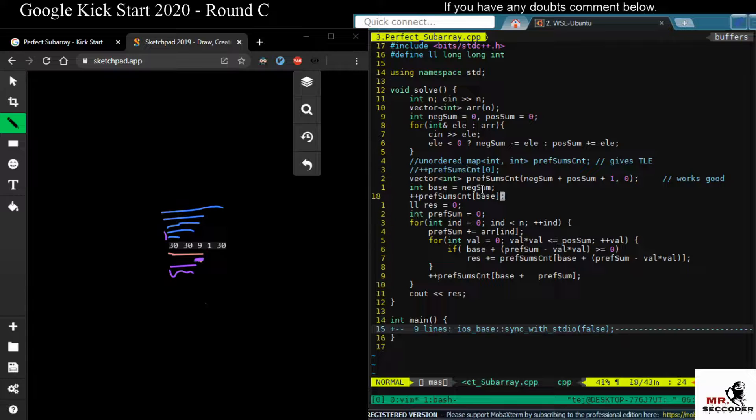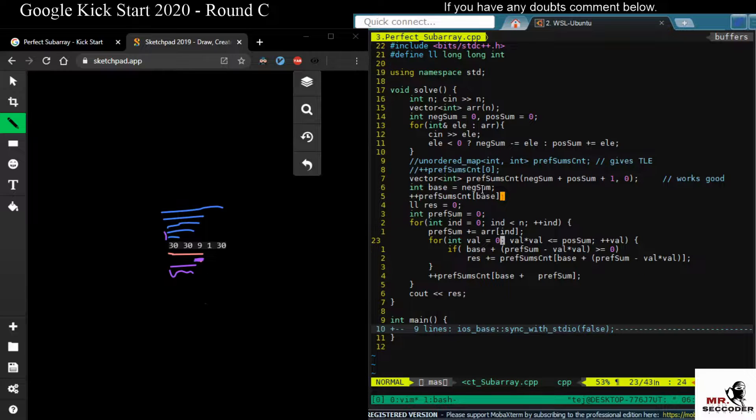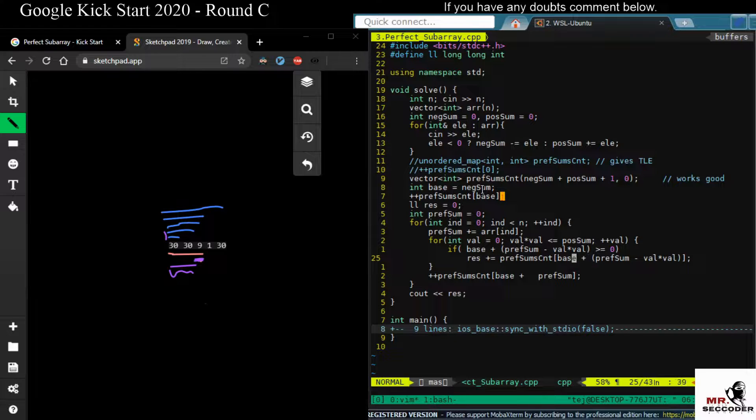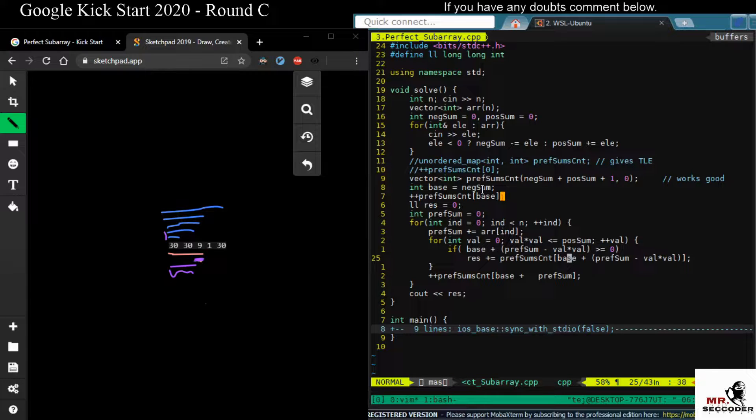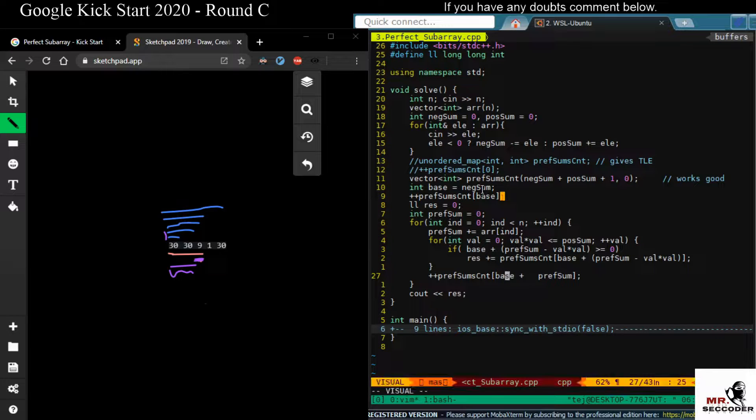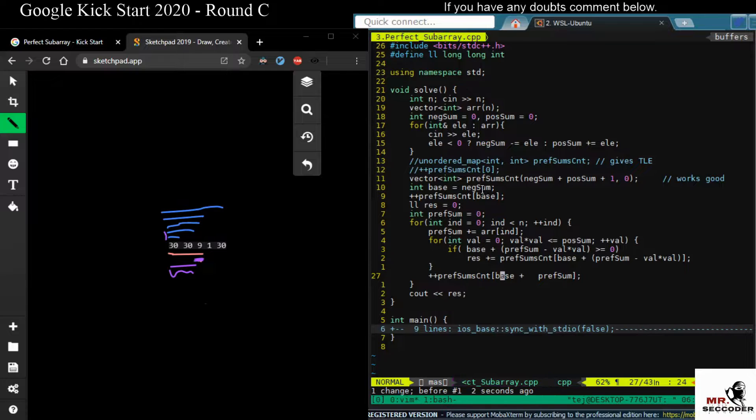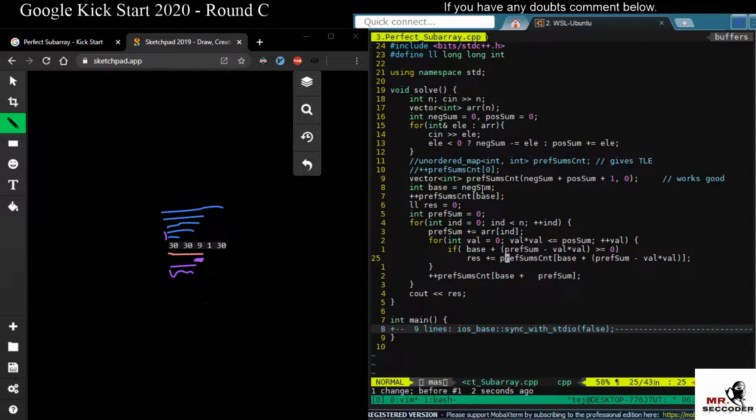And then for every axis of this prefix sum, we'll add this base value. And for every incrementing or updating this prefix sum, we'll add this base value. Okay, so that's it. This is the solution.